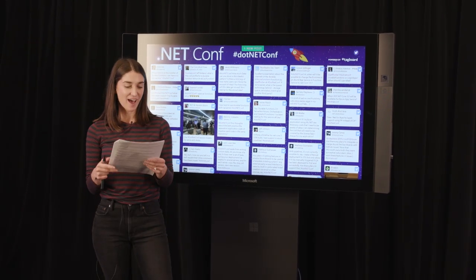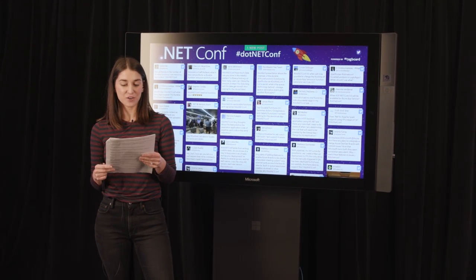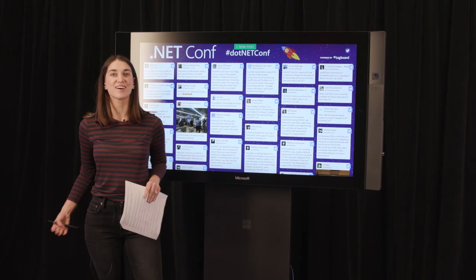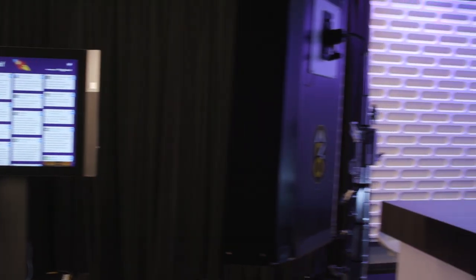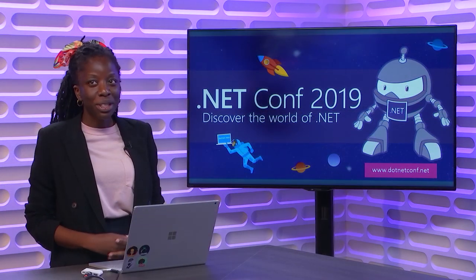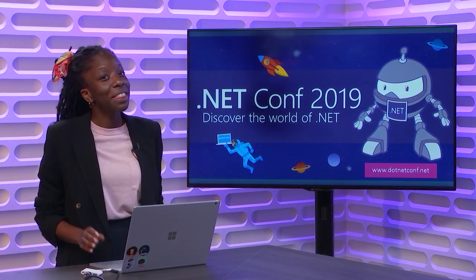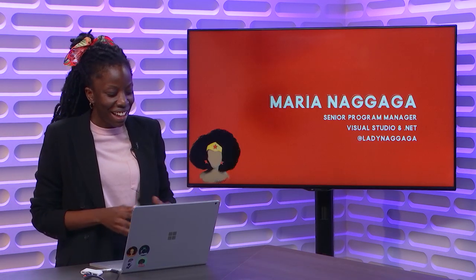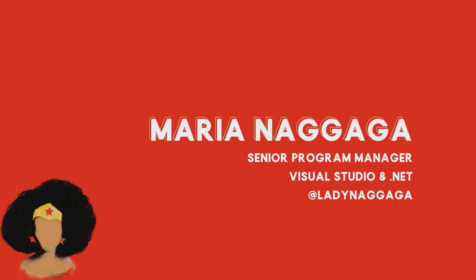Next up, we have Beyond Copy and Paste: Creating Interactive Documentation with Maria Nagaga. Thank you so much, Mika. Thanks everyone for staying tuned with .NET Conf 2019, and thank you for listening to my talk. So my name is Maria Nagaga. I am a Senior Program Manager on the Visual Studio and .NET team.